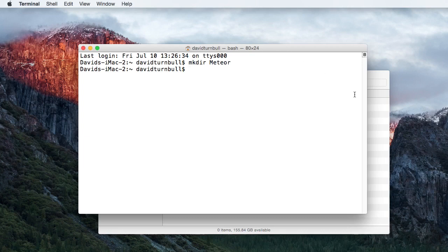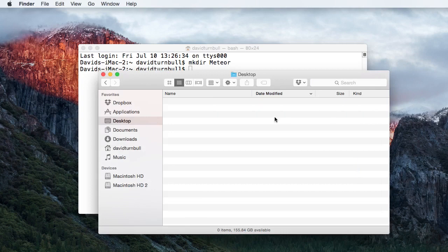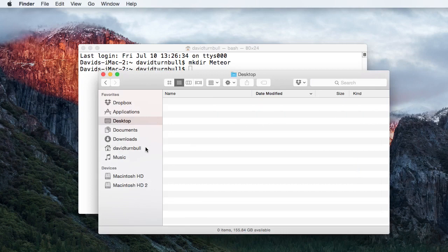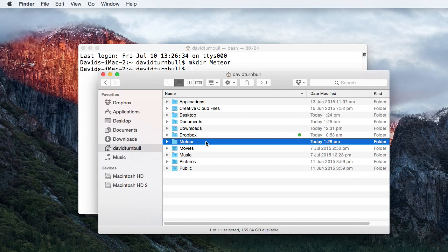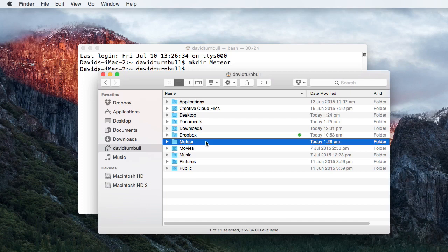The precise location where the directory will be created will depend on your operating system, but at least on Mac OS X, it will appear inside the Home directory by default. If you can't find the directory that's created, then simply use the search functionality on your computer.